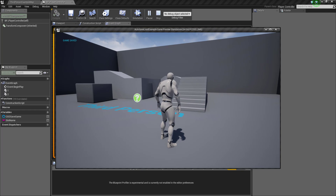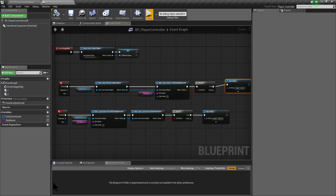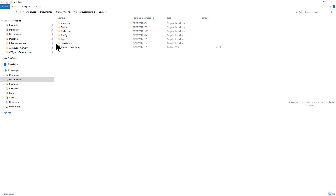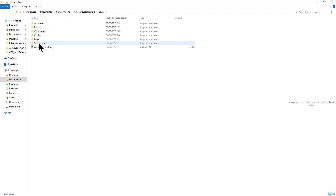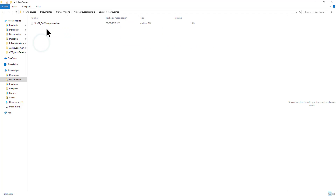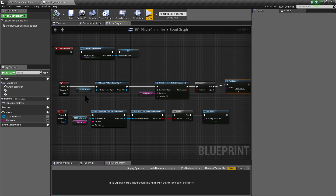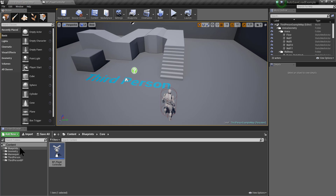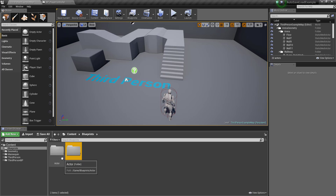So if we play and we save and load our game, nothing will happen. But if we go to our project folder, to the saved folder and then to our saved games folder, we will be able to see the saved file. In this case, it is a compressed version. So we are going to delete that, and now we are going to create an Actor so we can save it and load it.